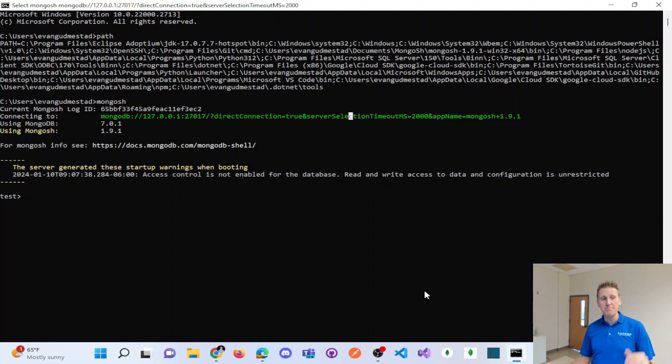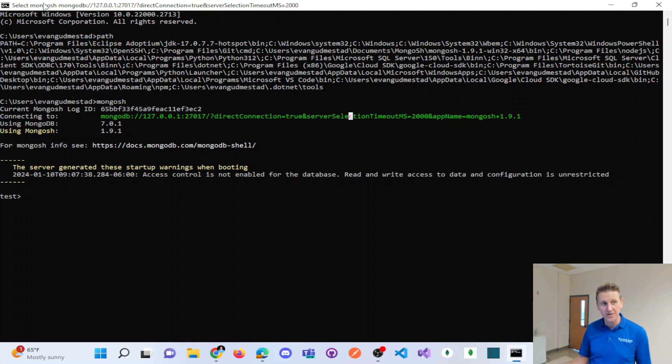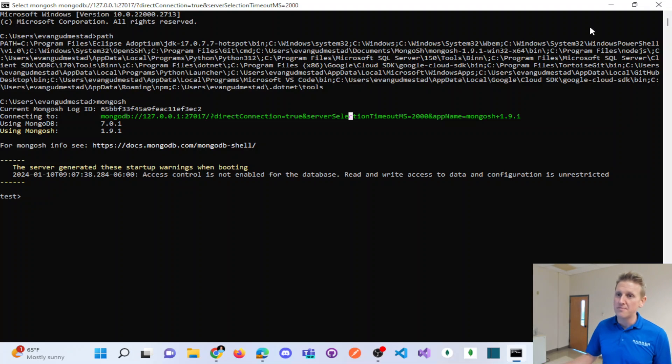So just getting this mongosh command accessible from a standard command prompt window, this is how you do that through the path.